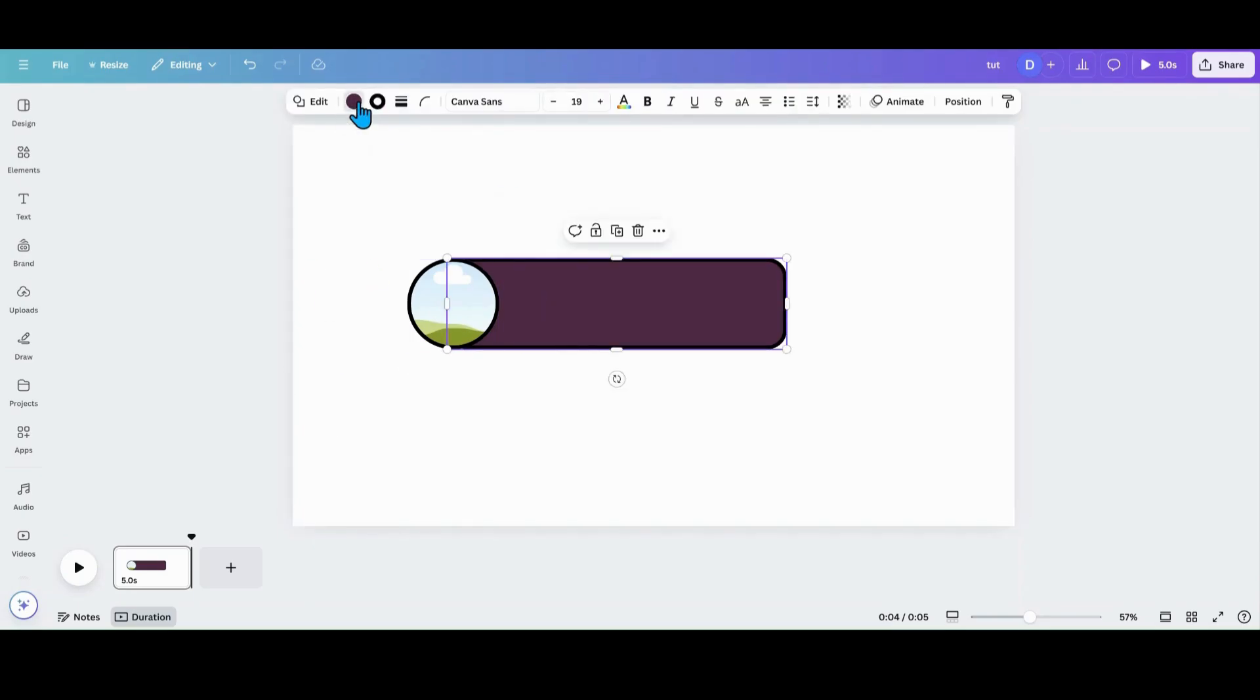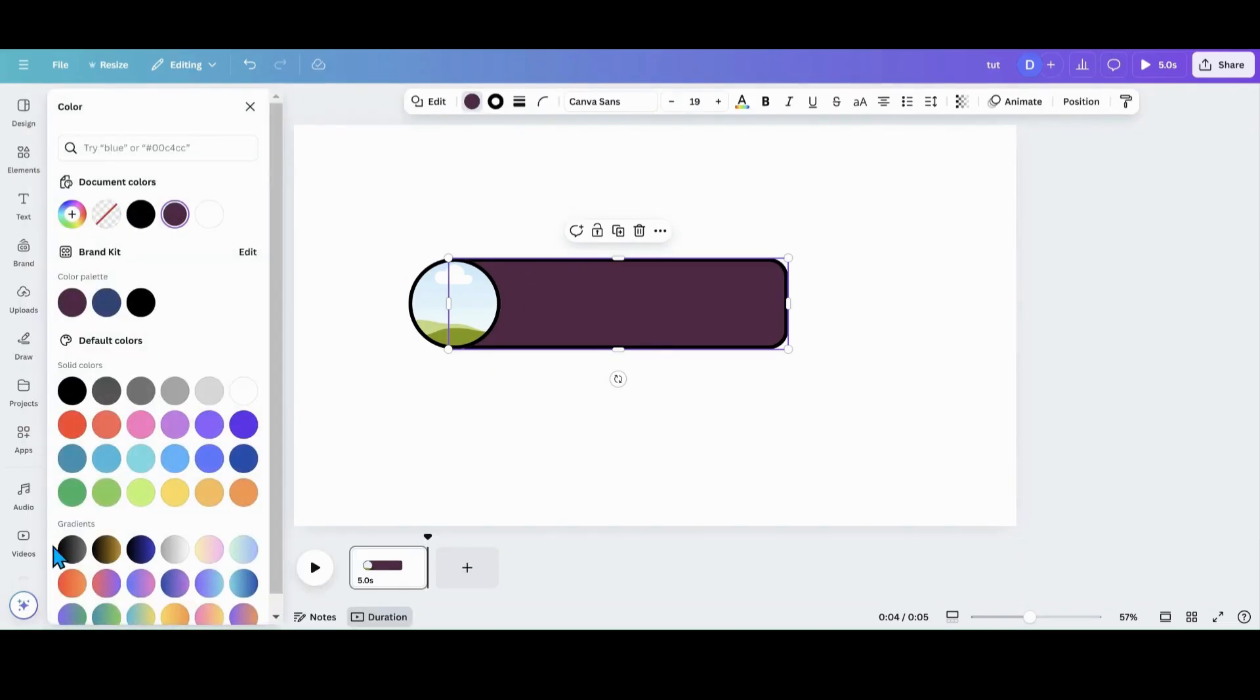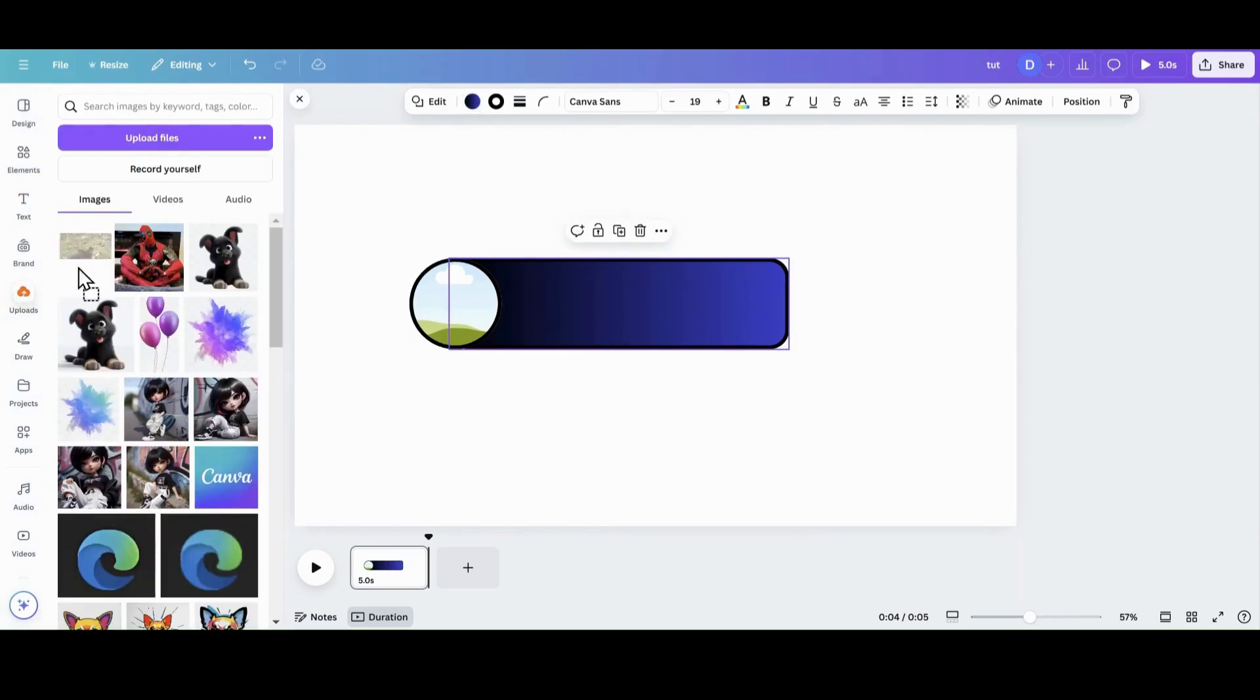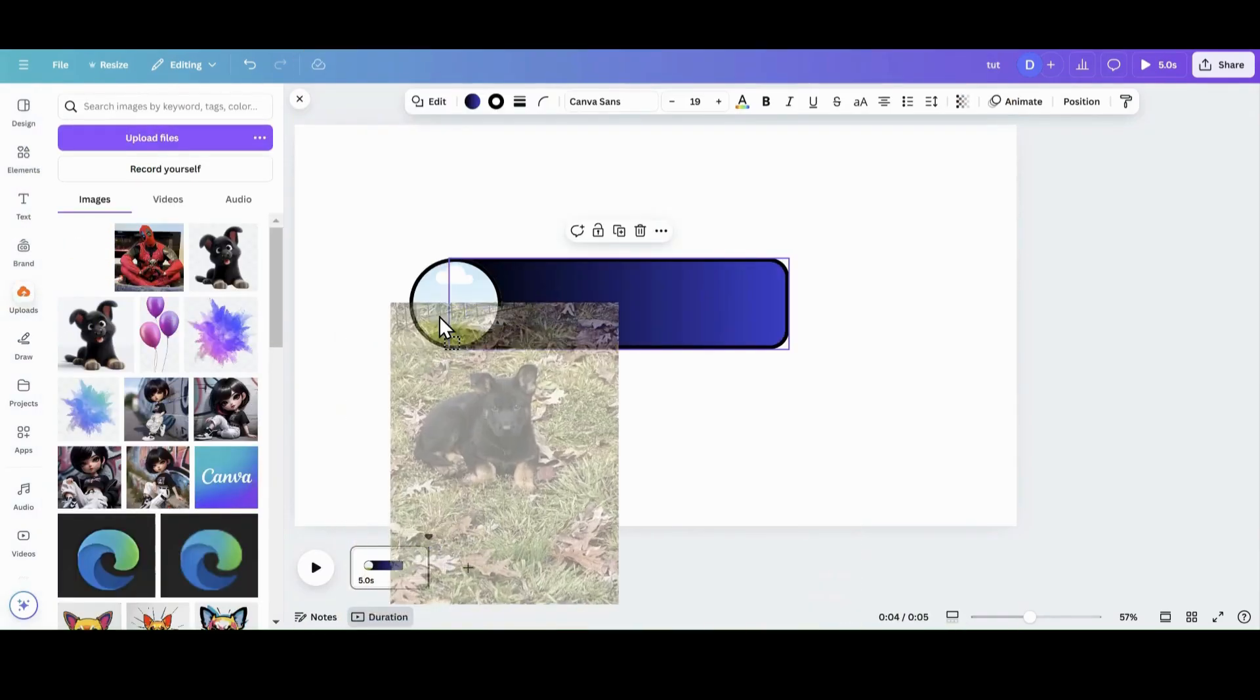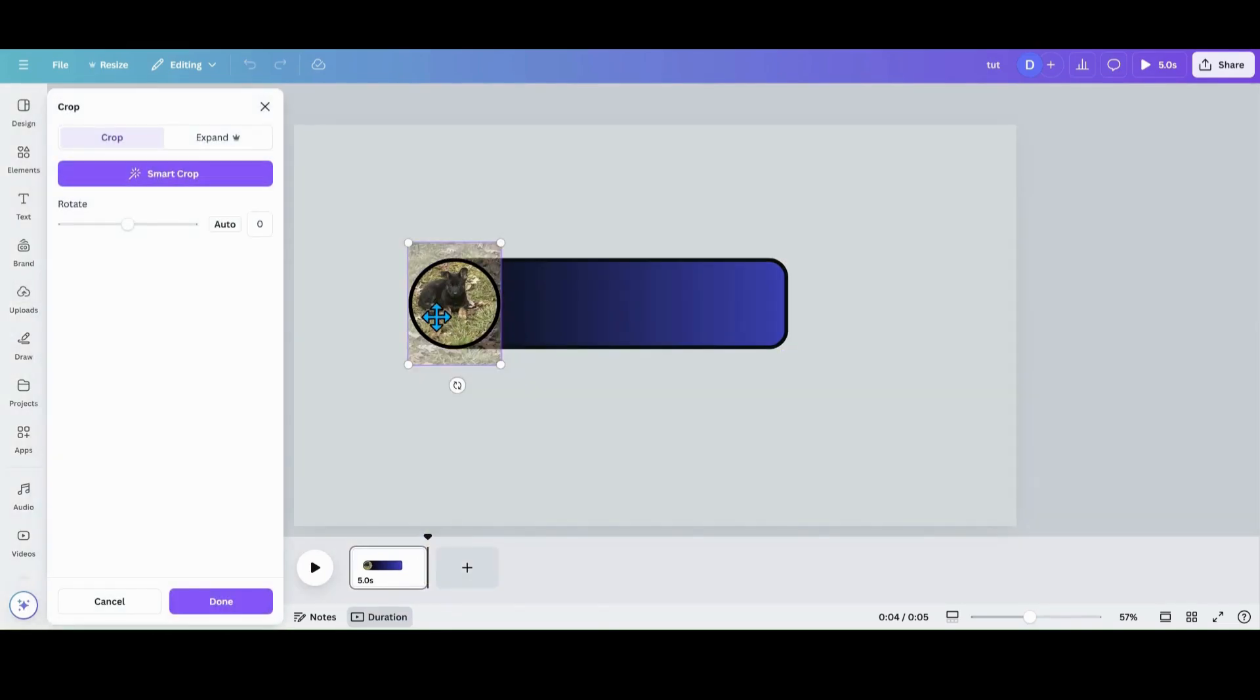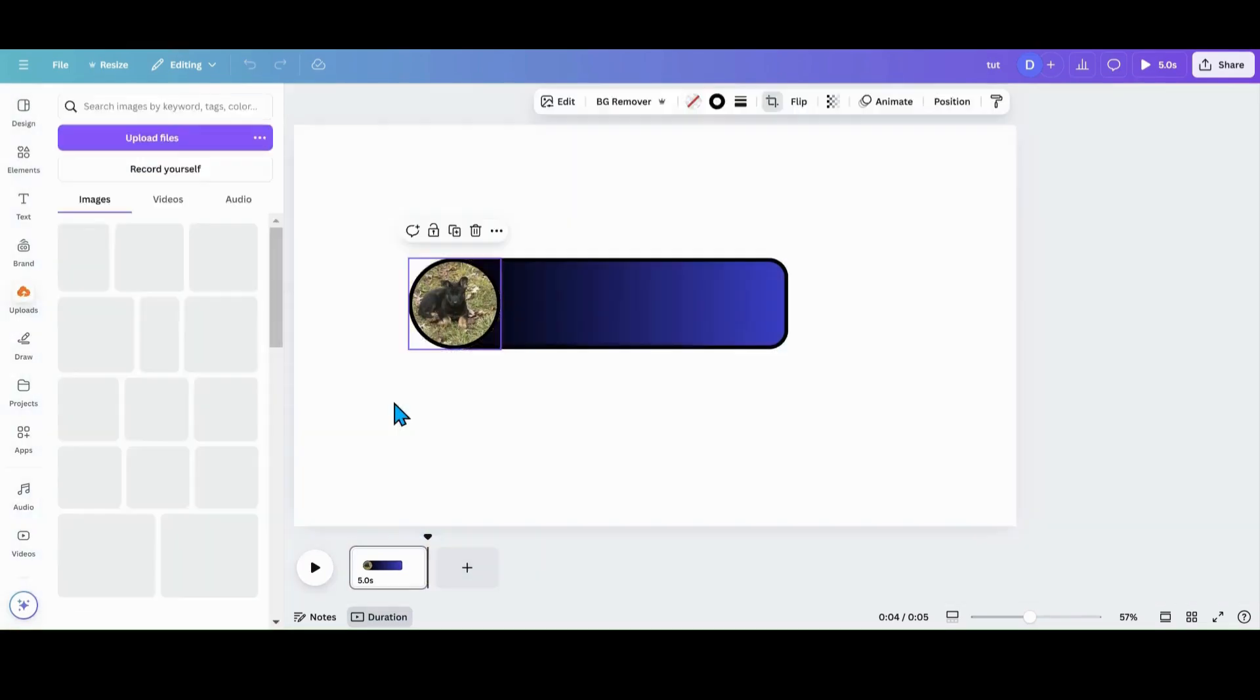And then I'm going to go in here and pick my color. I'm going to do this blue. And then I'm going to go into my uploads. I am going to grab a picture of my new puppy and I am going to put his picture there.